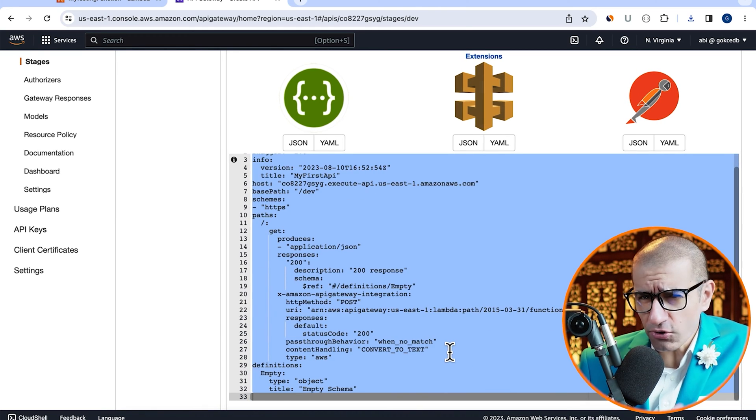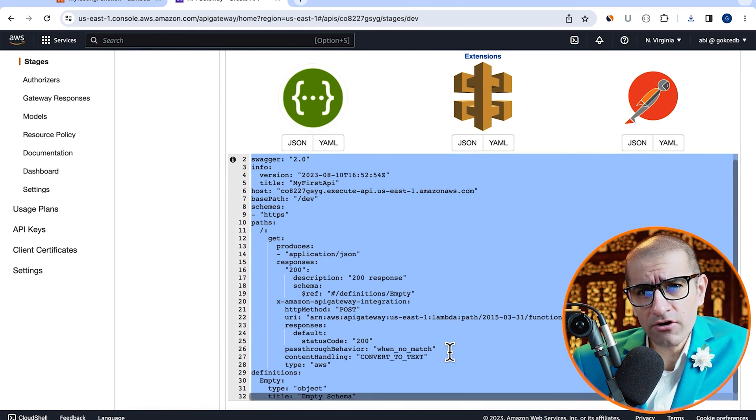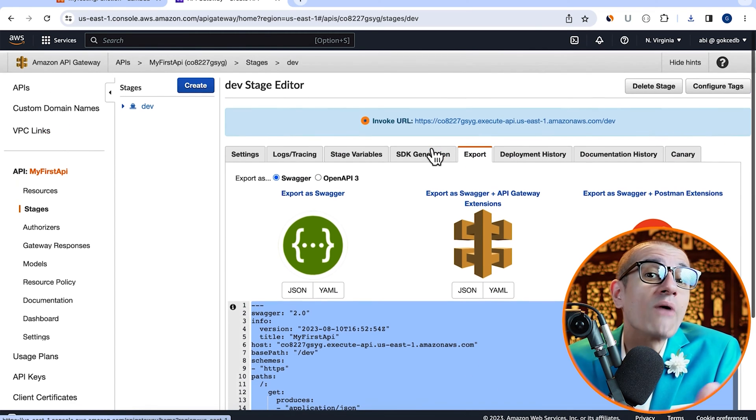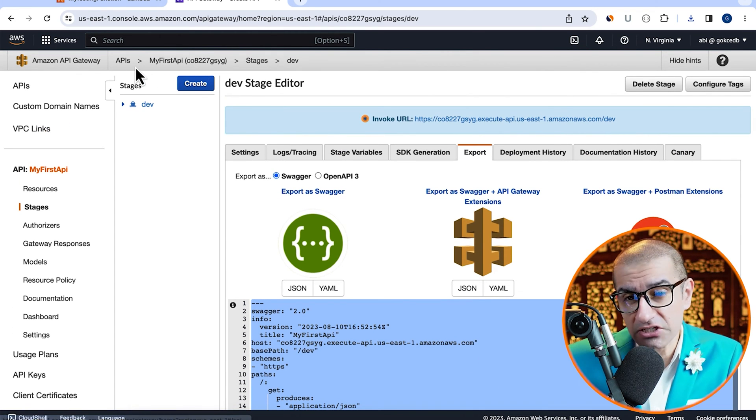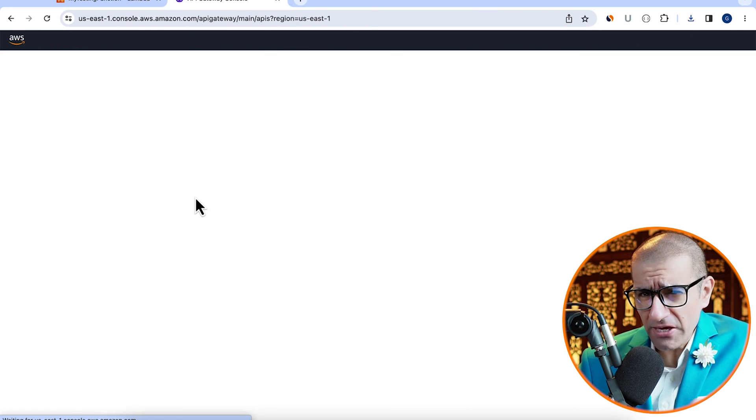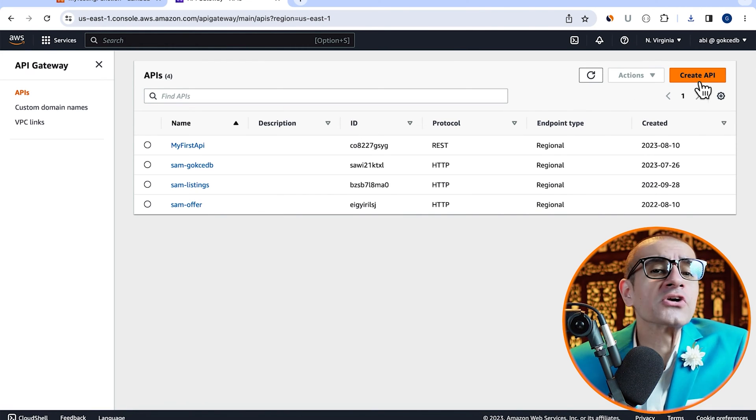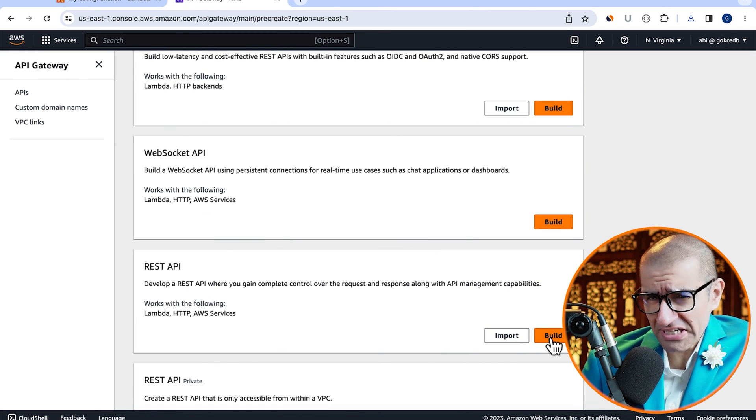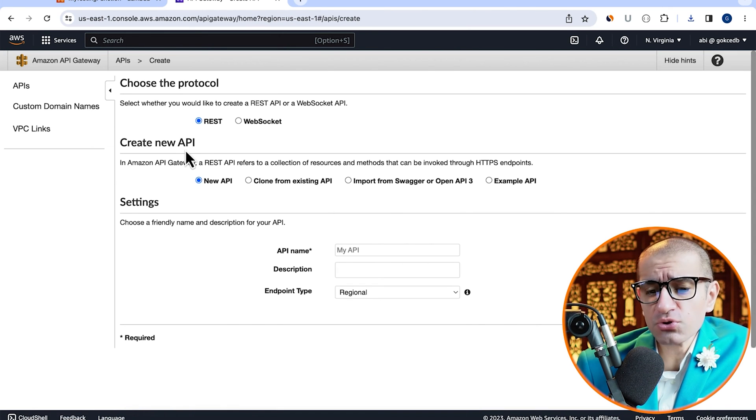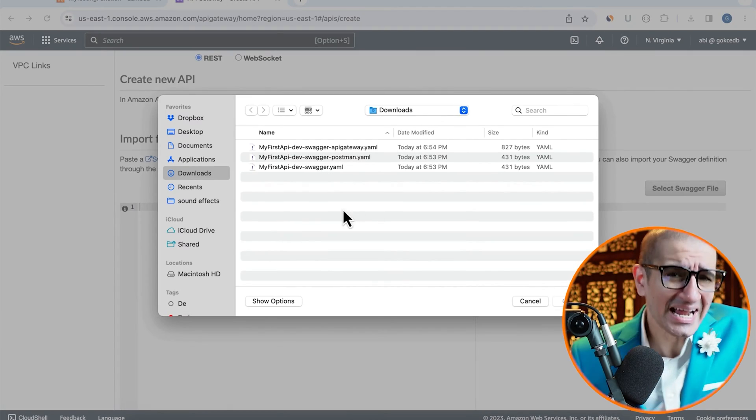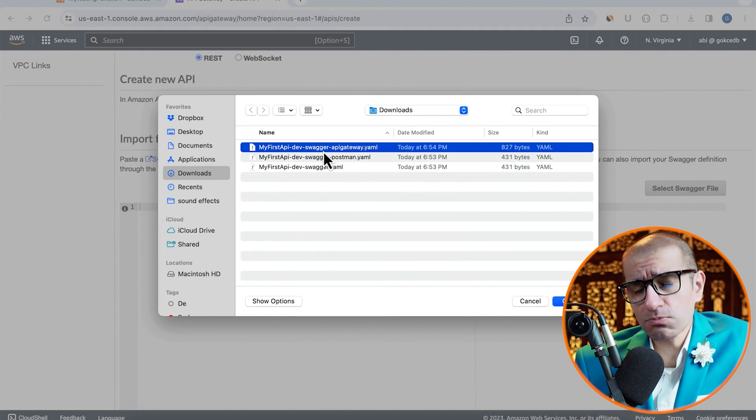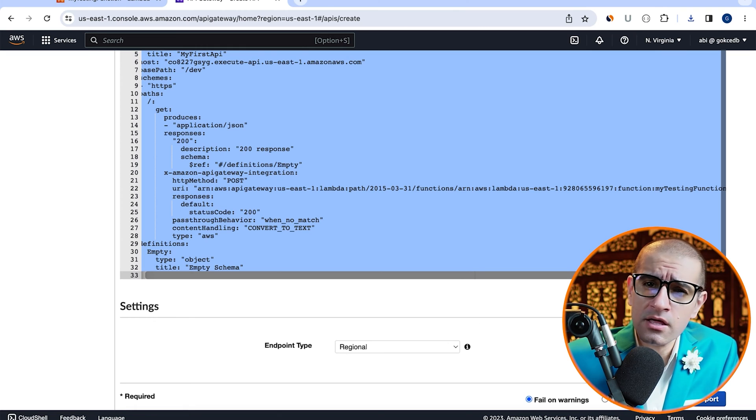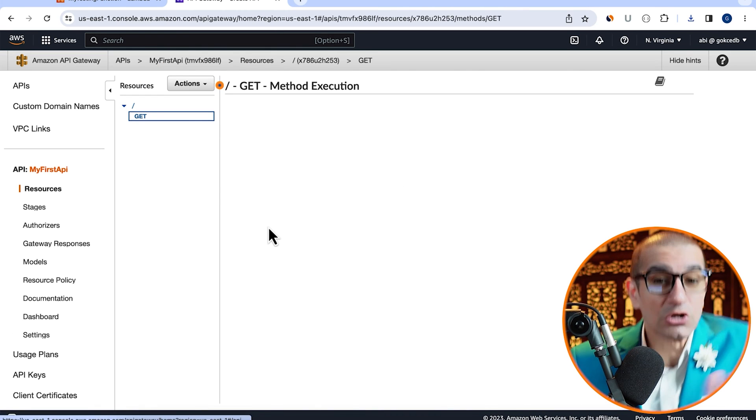Next, let's try to create a new API from the exported file from the Swagger plus API Gateway extensions option. Navigate back to the API screen, then click on create API. Hit build in the REST API section, then choose the import from Swagger option. Select the YAML file we just exported for the API Gateway option, then hit import.